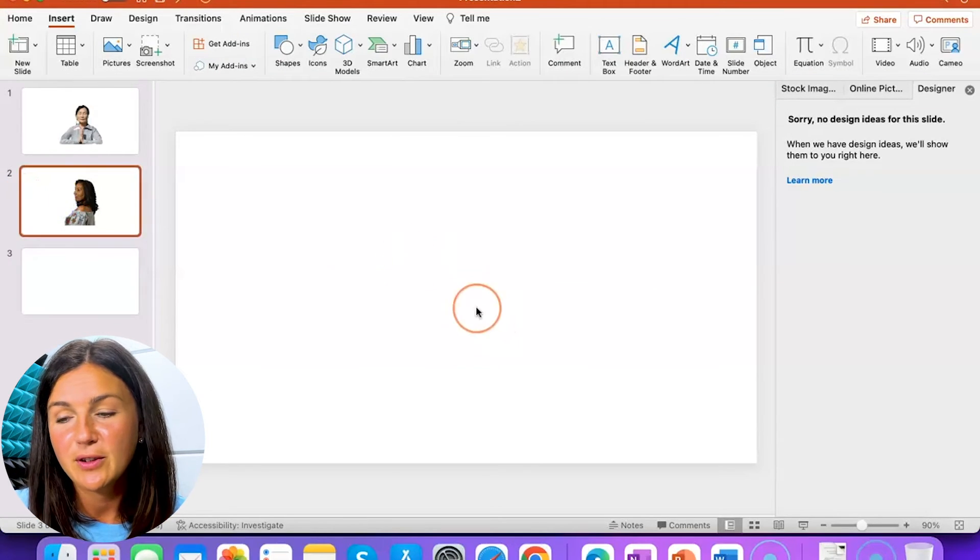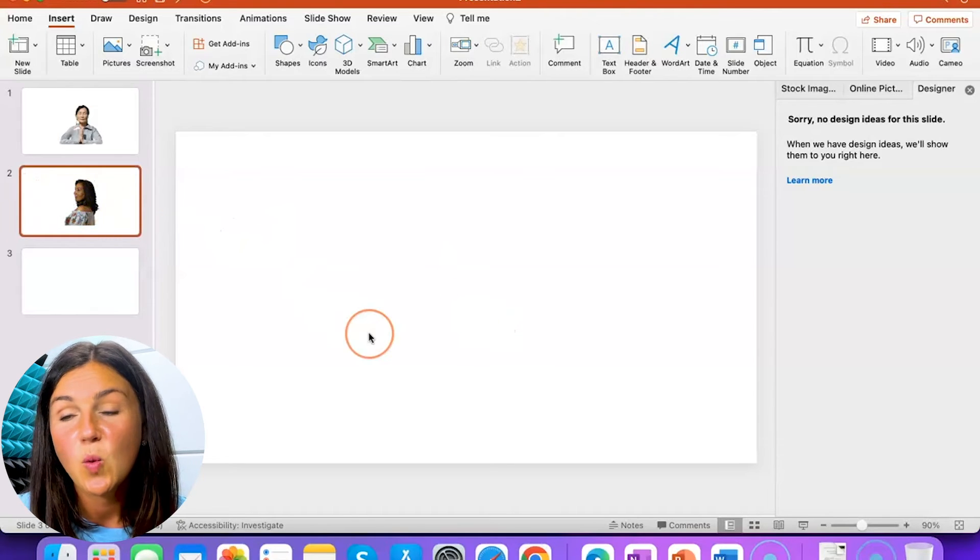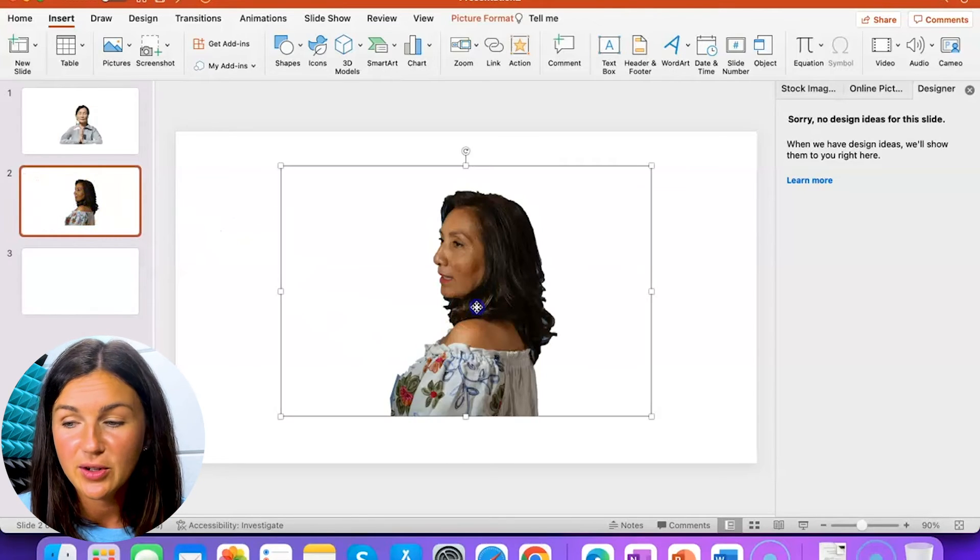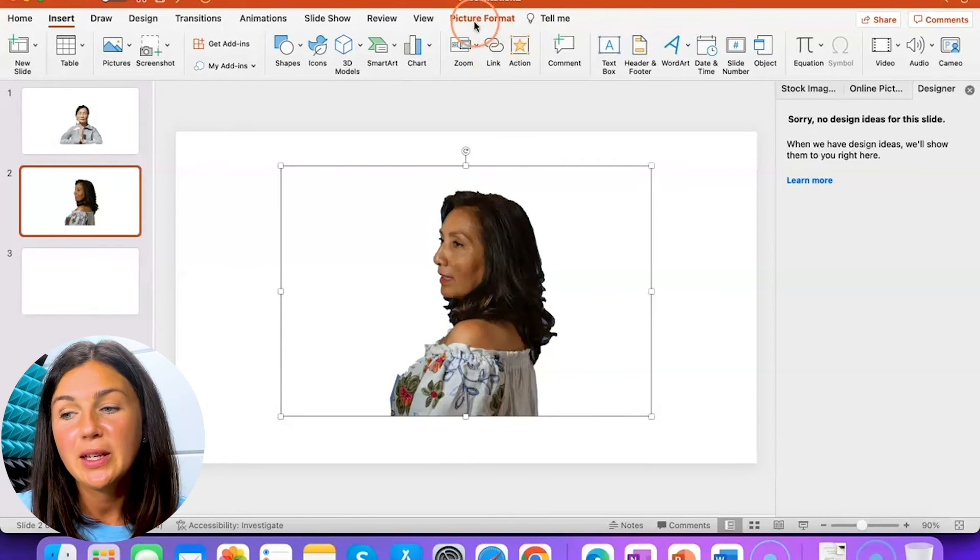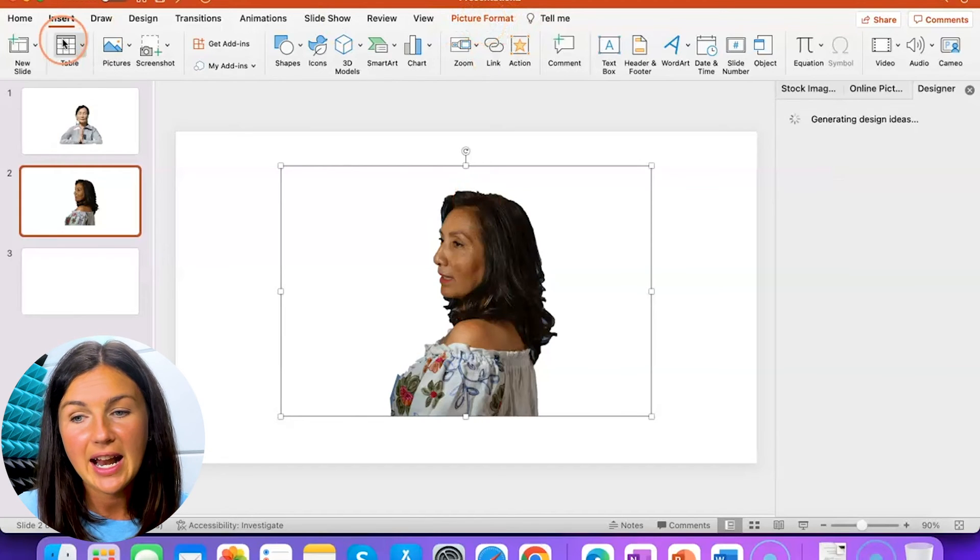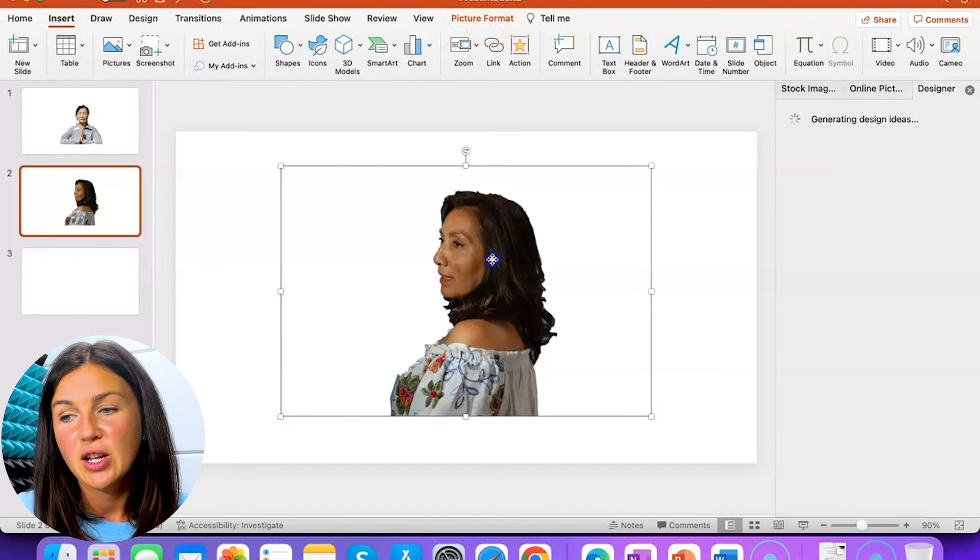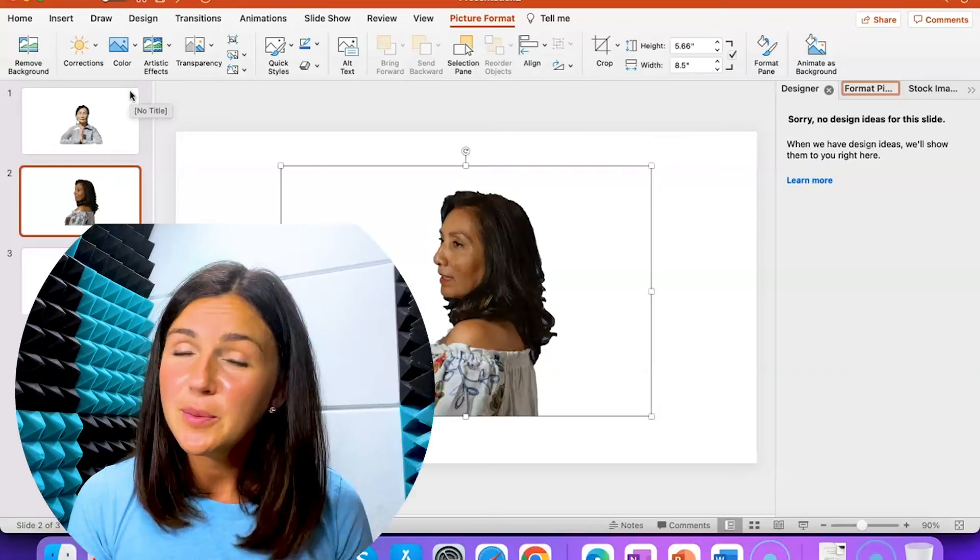So if you needed to format your photo, once you have inserted it, if you select it, then you'll be given the option of picture formatting and you can do a bunch of different things with that.